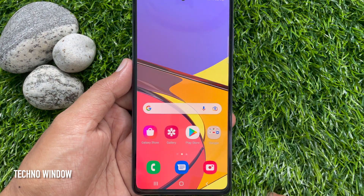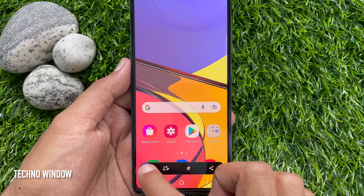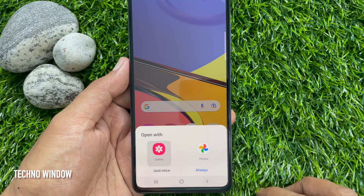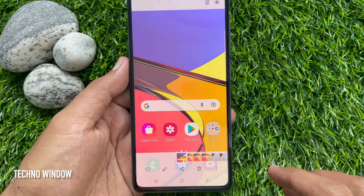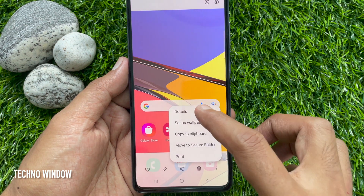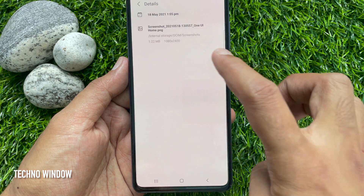Now you can take a screenshot and check the preview details. This is PNG format.